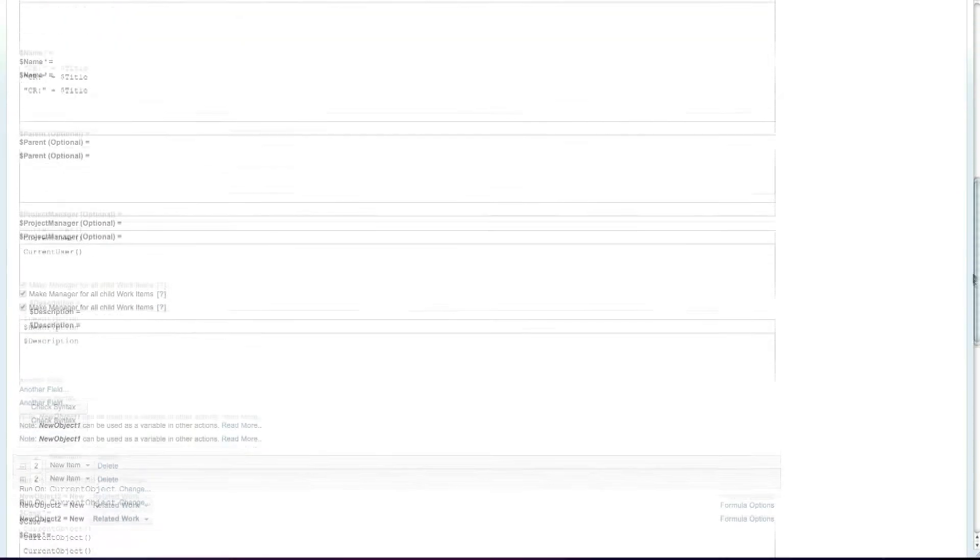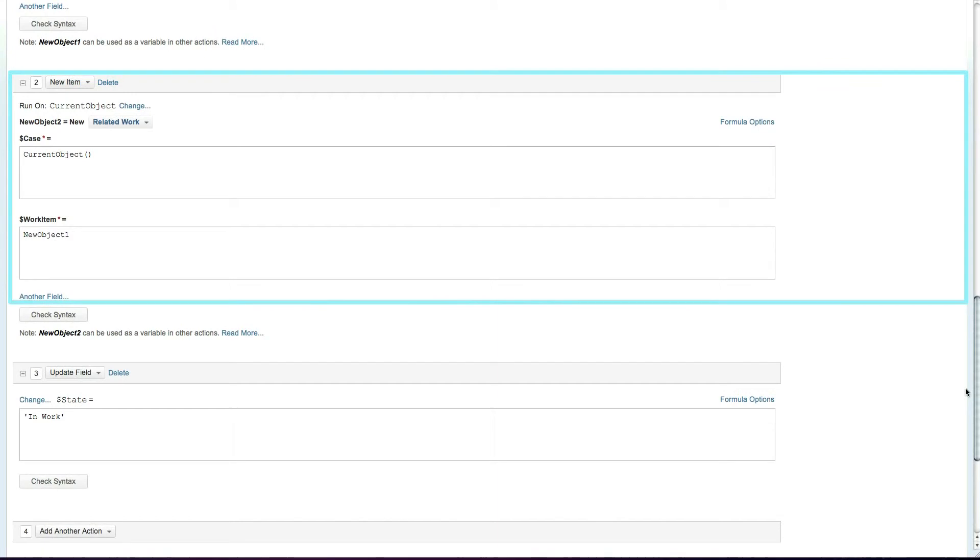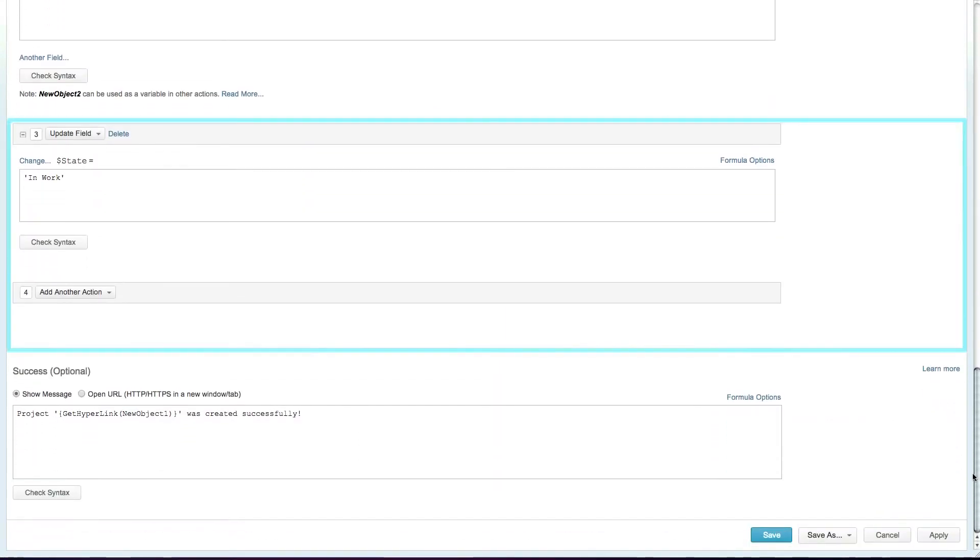You can also link the original request to the newly created project and even change the state of the request via the same custom action.